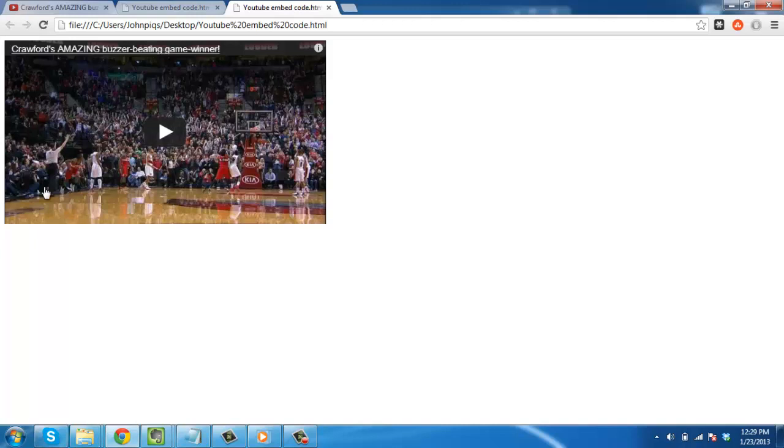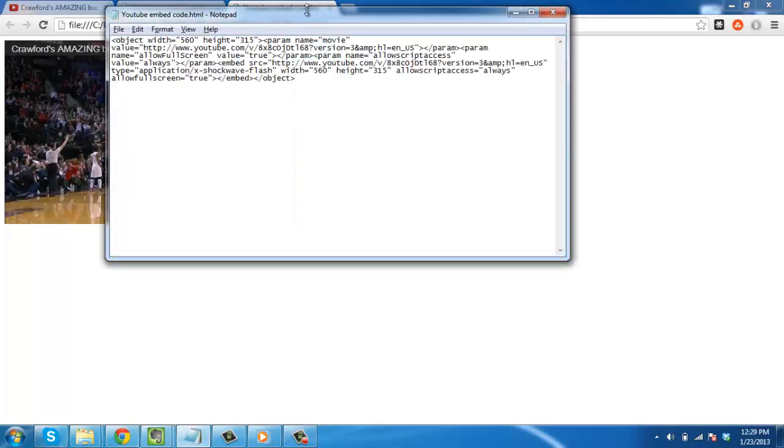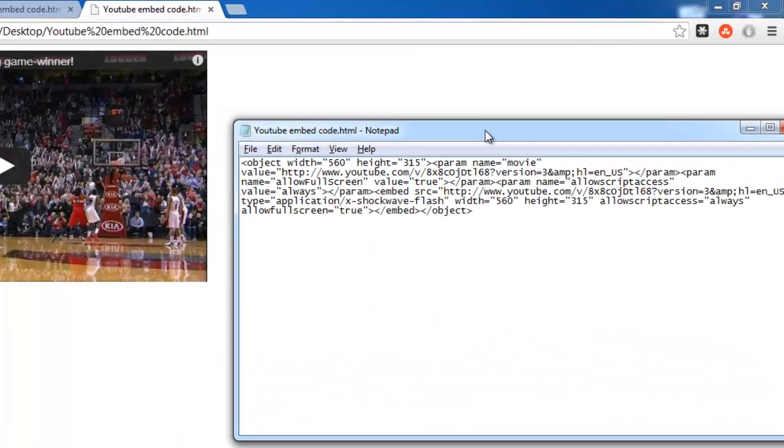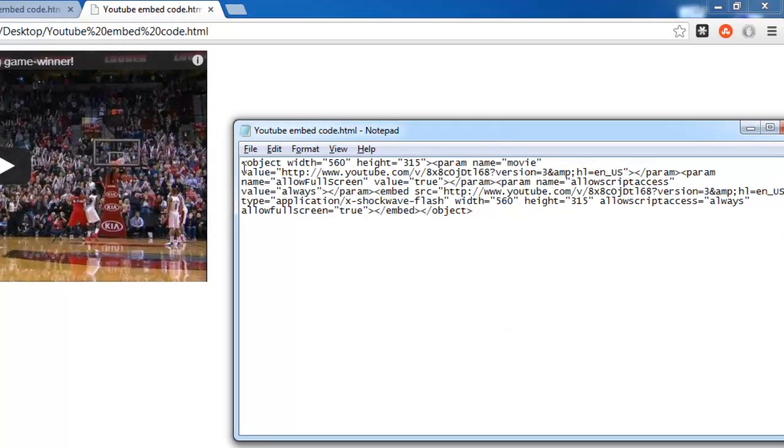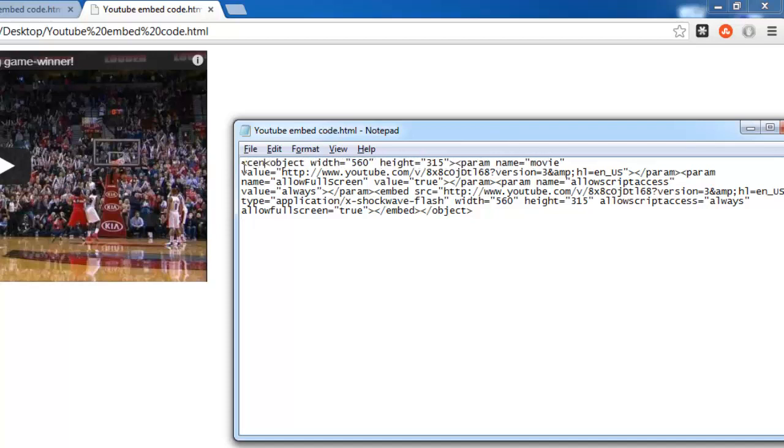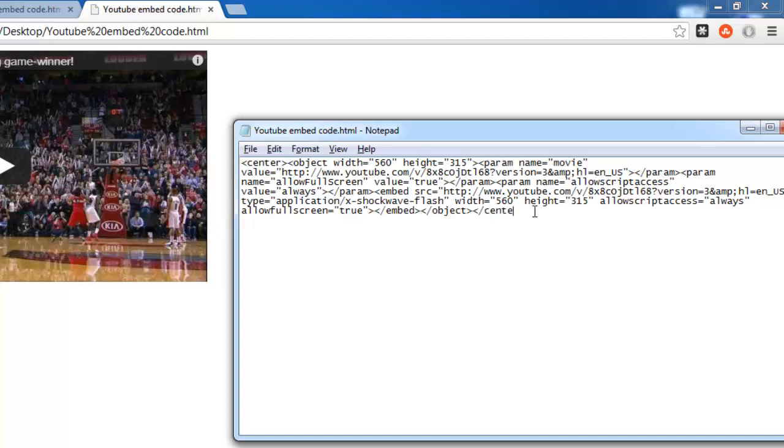We need to add two extra pieces of code. One right at the beginning of the body which reads less than symbol center greater than symbol, and then one at the end which reads less than symbol forward slash center greater than symbol.